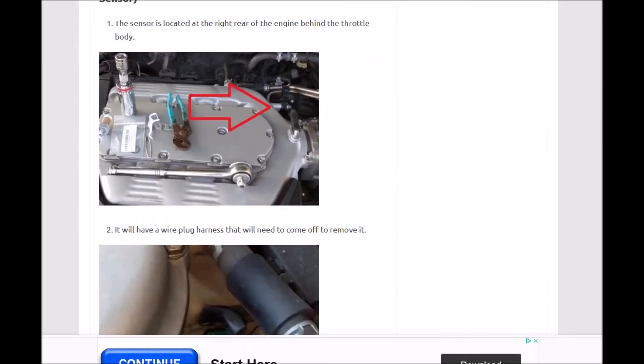First, you'd have to Google your engine and year of your Honda to find out where it's at. Here's a mid-2000s Civic where they're changing out this sensor.